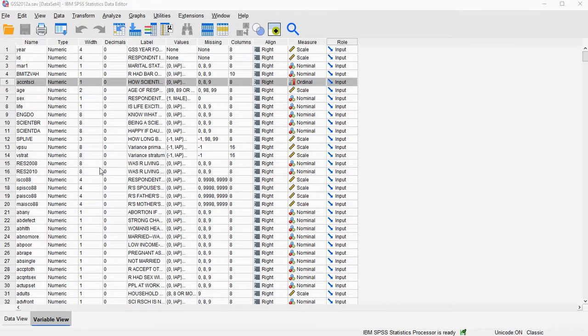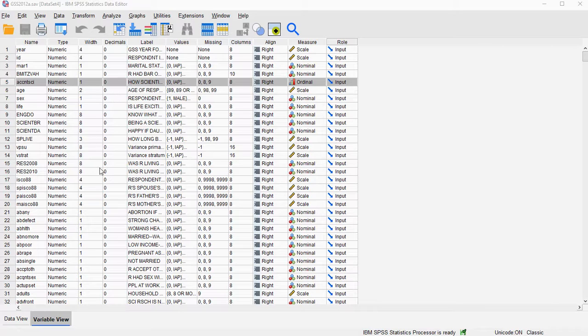Welcome. In this video I'm going to show you how you can determine the matched pairs rank-biserial correlation coefficient for a one sample.